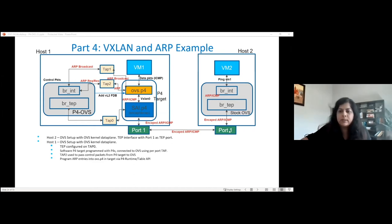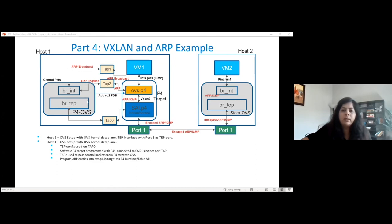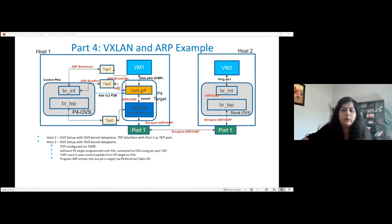cy.p4 is doing encap and decap, and OVS.p4 is going to take care of forwarding packets to either P4OVS or the VMs. Before the ping goes out, the node needs to know the MAC address of the destination, so it sends an ARP request first. We have TAP interfaces — for every port, we have a corresponding TAP interface. TAP zero is the TAP endpoint for P4OVS. TAP one is for VM one, so any packets coming from TAP one are sent to the P4 target, and OVS.p4 will have a rule to forward it to VM one. TAP two is used to send control packets out from the P4 target to P4OVS.